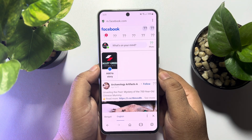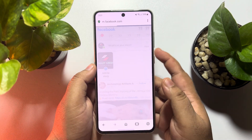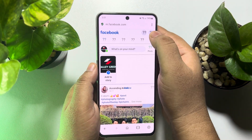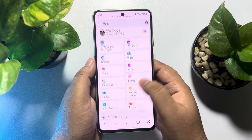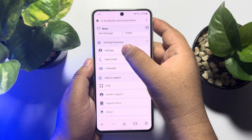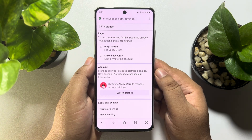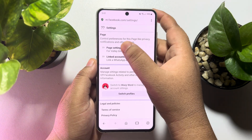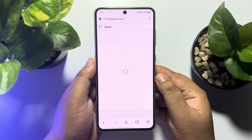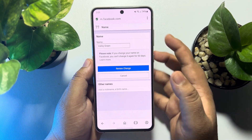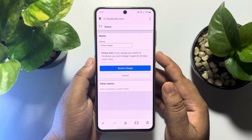Once you are in your Facebook page, tap on the menu again, scroll down, and tap on Settings. Here you will find the Page Settings option — just tap on that. Then tap on Name, and here you will find the Facebook page name changing option.